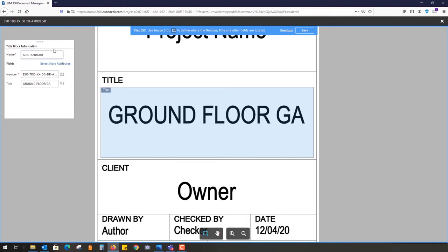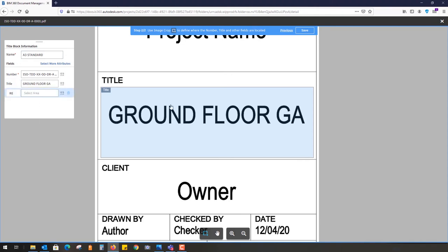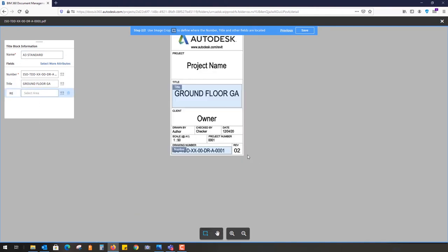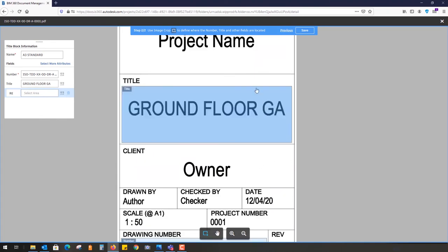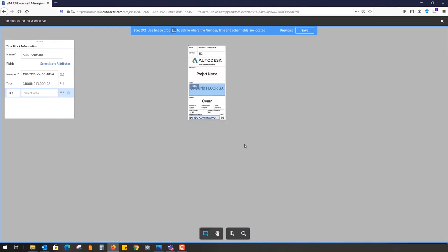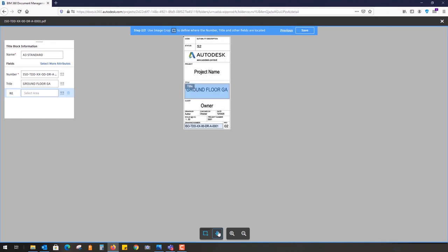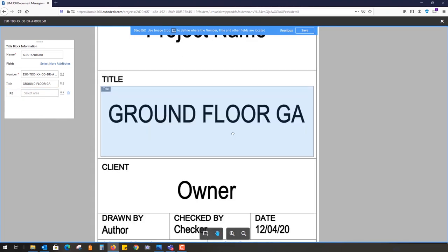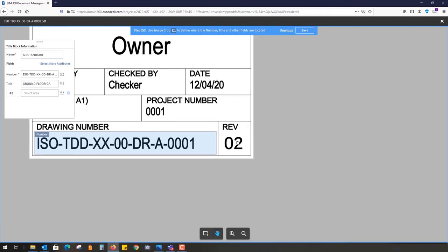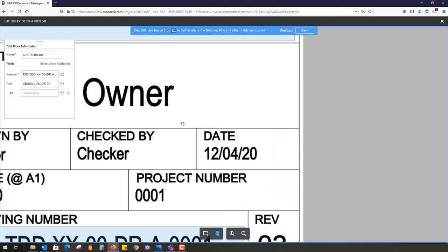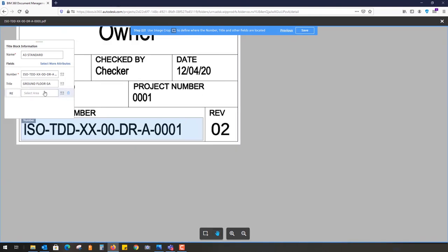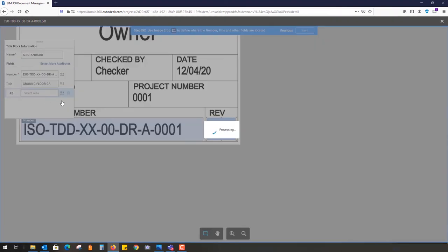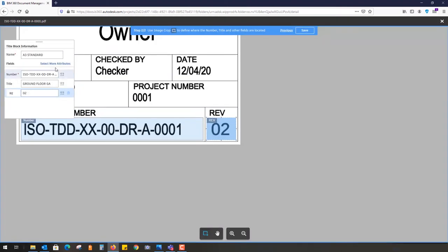The standard template applies if you upload another A3 sheet. You can simply select that title box. A3 standard. I can select more attributes if I want. I can switch and simply highlight that box as well. Let's select more attributes.